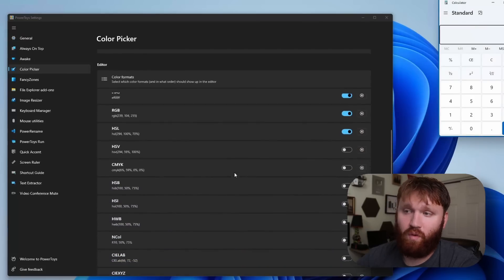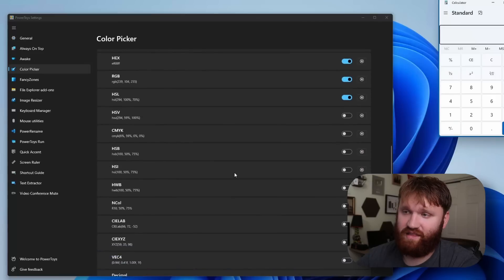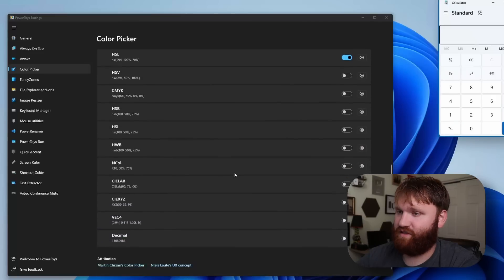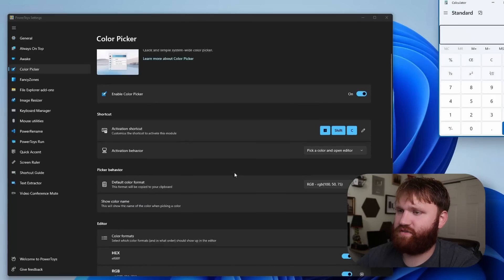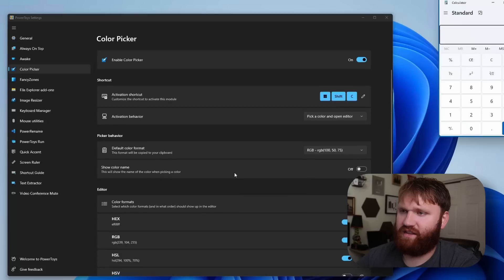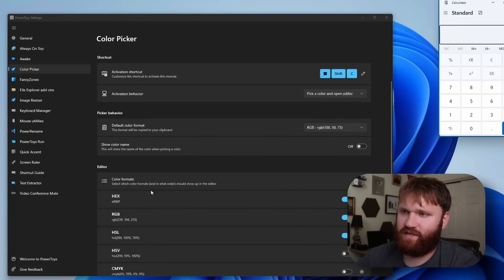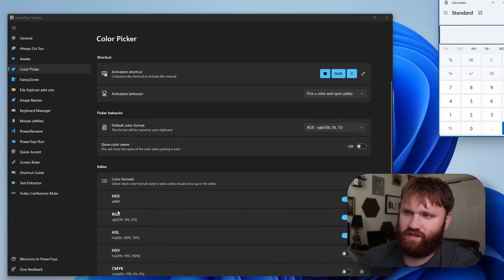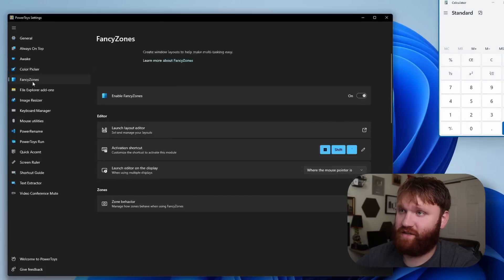So if we wanted to show more things within that, we could select those here. Personally the only ones I kind of care about, hex is the most important, RGB is useful too. Just these first two are what I go with.